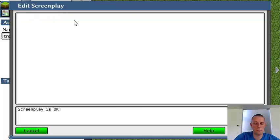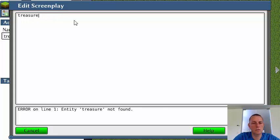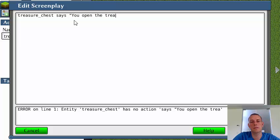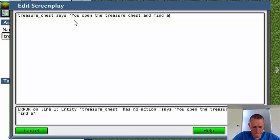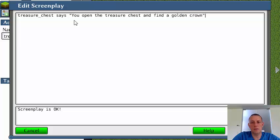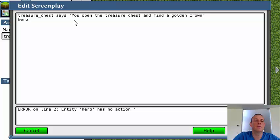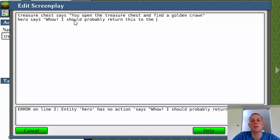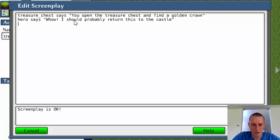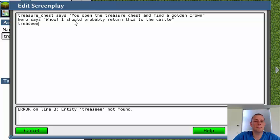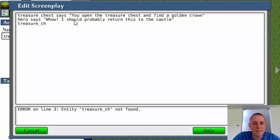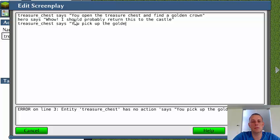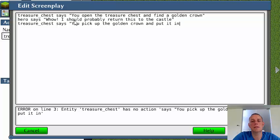Treasure chest says you open the treasure chest and find a golden crown. And then the hero says, wow, I should probably return this to the castle. And then the treasure, you need to learn how to type, just says, you pick up the golden crown and put it in your backpack.